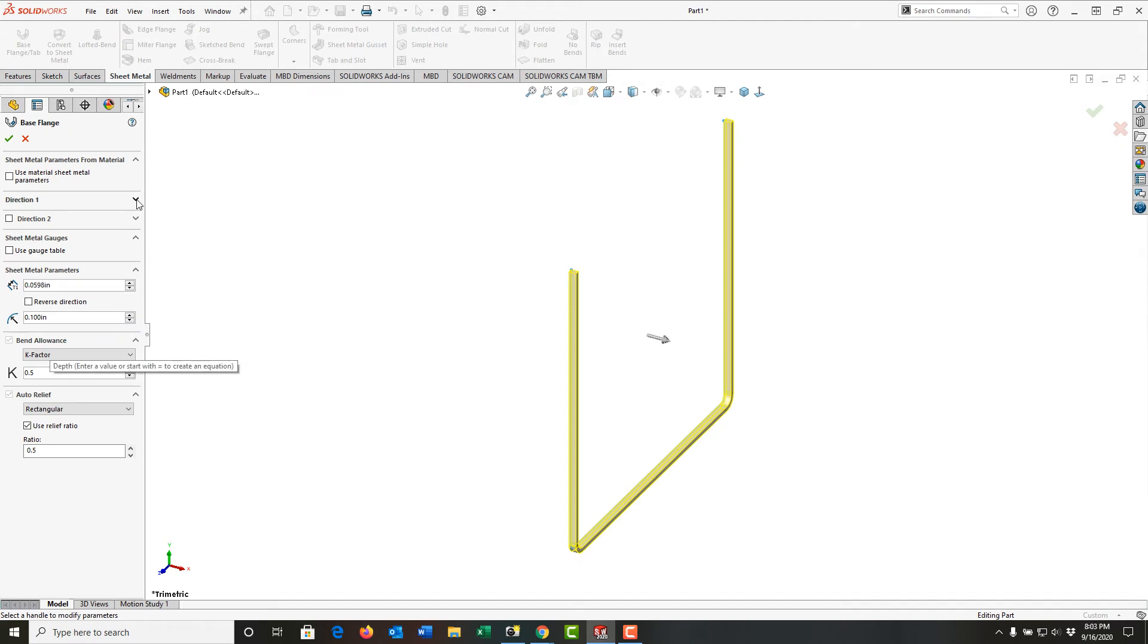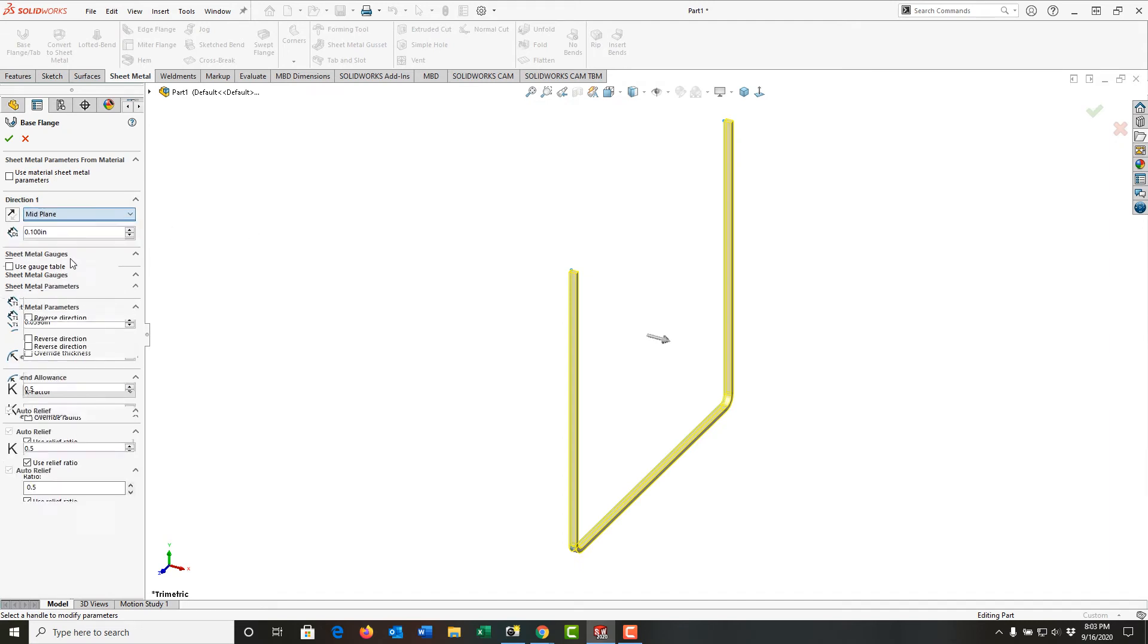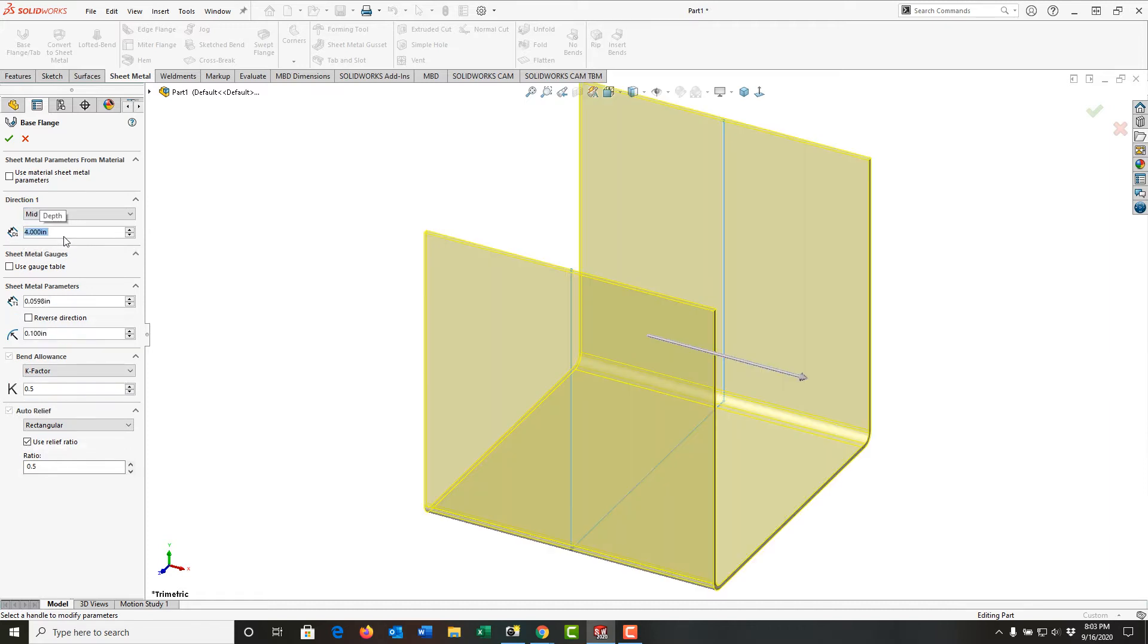Then in Direction 1, I'm going to tell it it's a mid-plane extrusion. The distance is going to be 4 inches, so I get my preview.